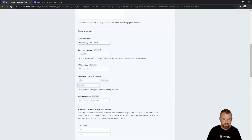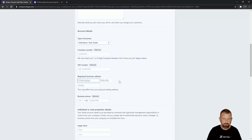Some of this is blurred because it is personal information, but you can fill this out. Once you've done your business address, you can optionally put in your phone number — I also think it's a good idea to put your phone number in.